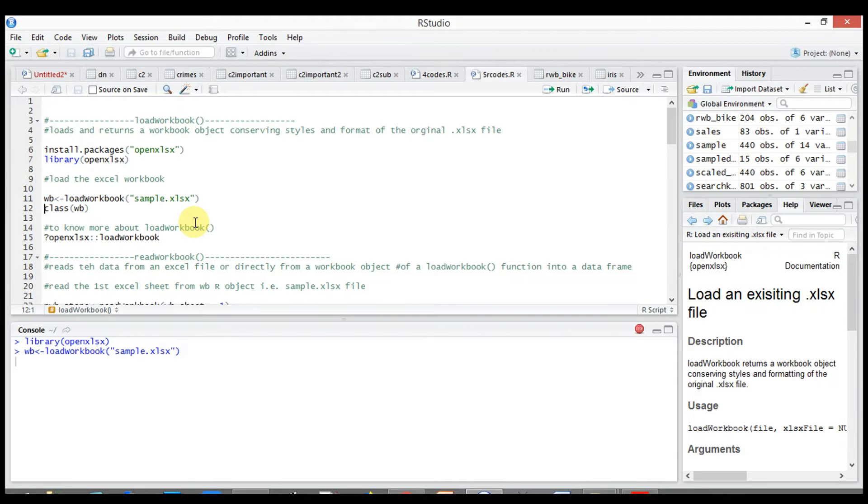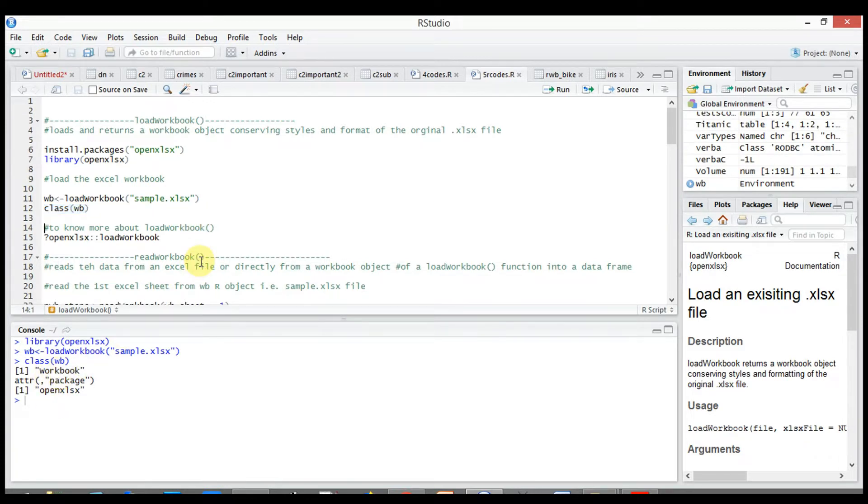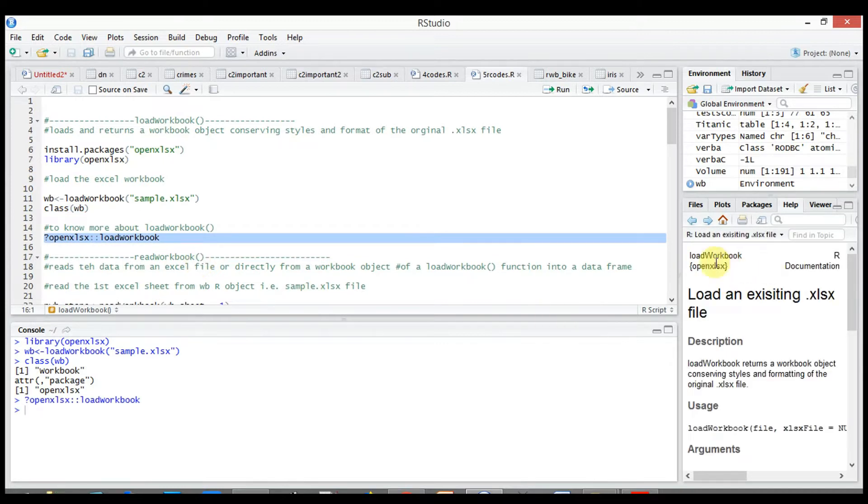If we check the class of wb it will show us a class workbook. To know more about the features of load workbook, use ?openxlsx::load_workbook.